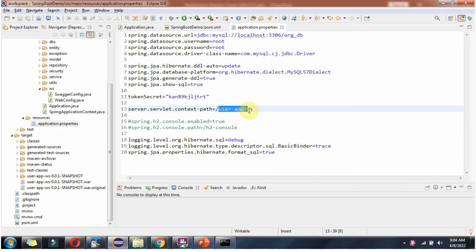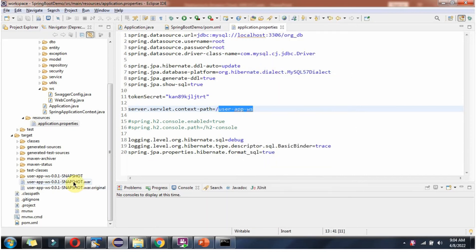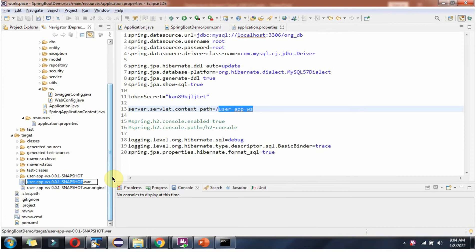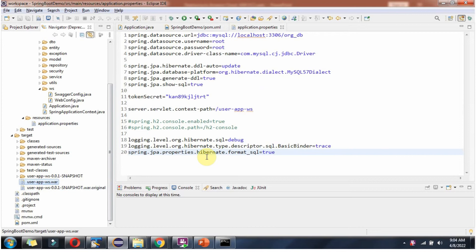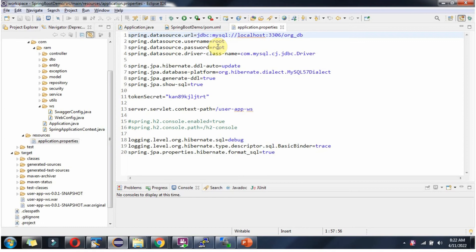This context path name and the WAR file name should be the same before we deploy the WAR file to the external Tomcat server. Here you can see the database URL — the database name is org-db, so we have to create this database first. To connect to the database we are using root as the username and root as the password. And here is the driver class name.